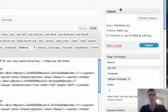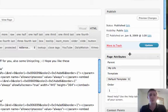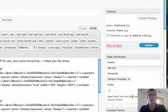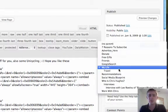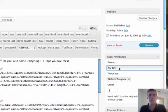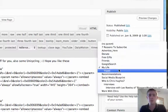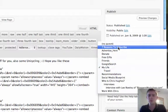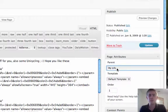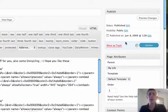You'll notice that there's publish on the right, there's page attributes, there's contest points for a plugin that I have called contest burner. And basically all you need to do is, you'll see here there's parent. And you can pull down this, click on it. And all I did was click my life. So it's underneath that. And click on update.